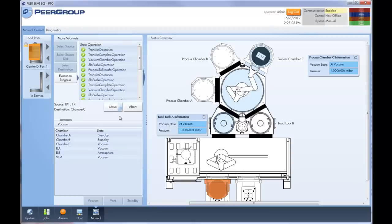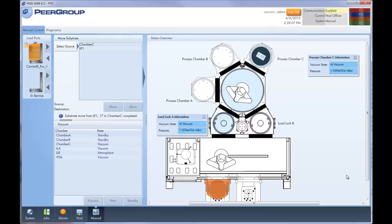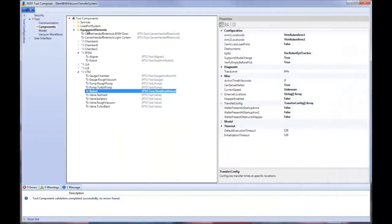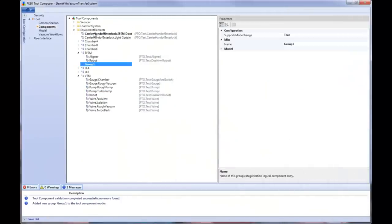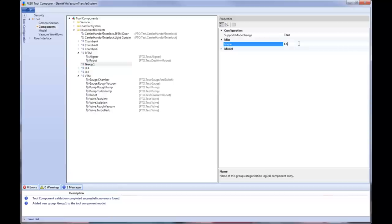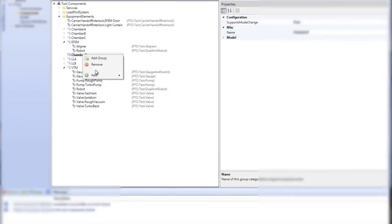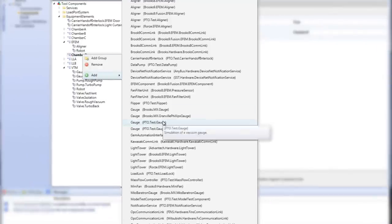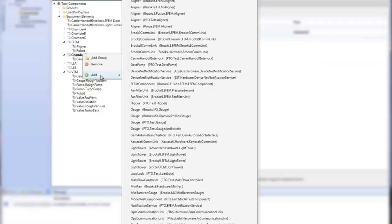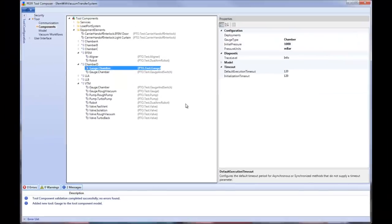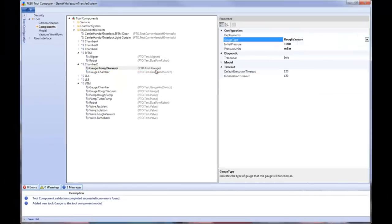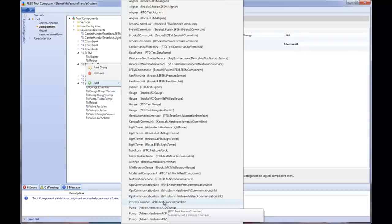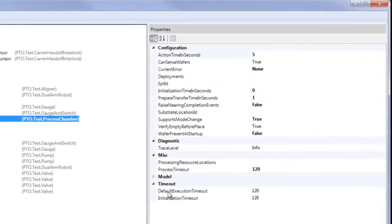I'm going to demonstrate how easy it is to add a fourth chamber to the tool. Using PTC, I'll configure everything needed to add a fourth process chamber. First, we add the components that control the process chamber: pumps, valves, gauges, and the component for the chamber itself.